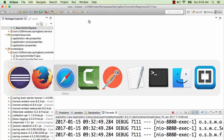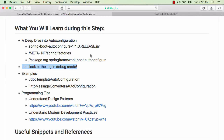We looked at two places where you can find more information about auto-configuration. But one of the important things is that there is a lot of logic present in auto-configure. Where is the logic for all the auto-configuration? It's in a jar called auto-configure — specific release. So if you're using 1.4.0 release of Spring Boot, all the logic is in the Spring Boot auto-configure jar for that version.